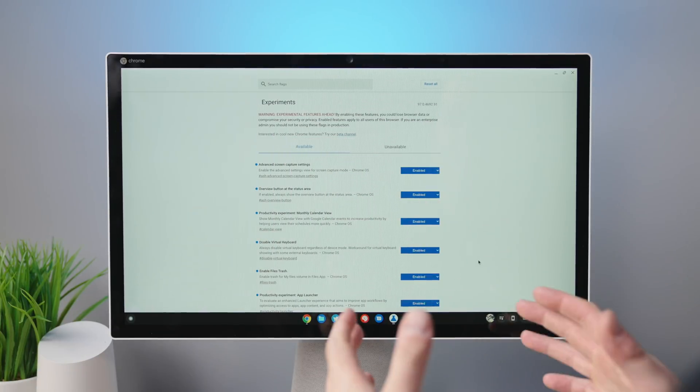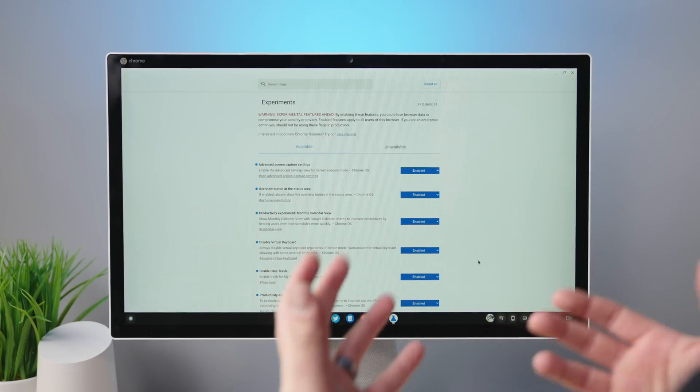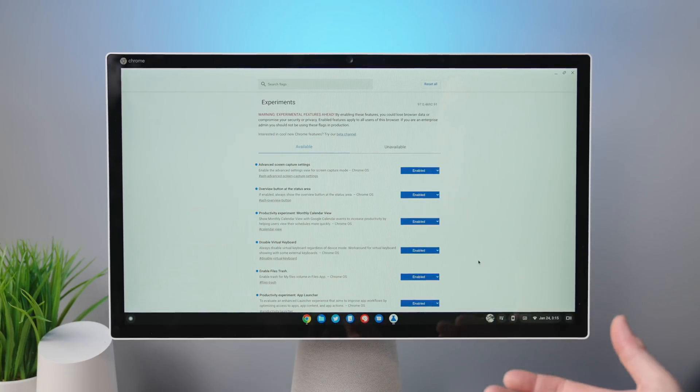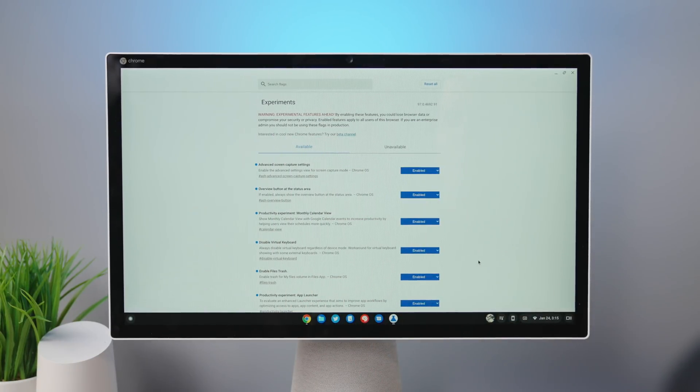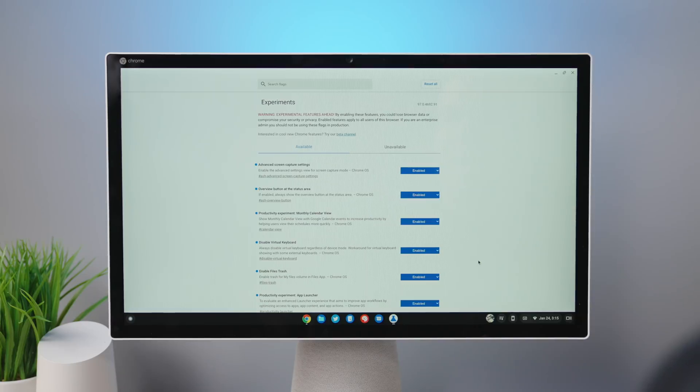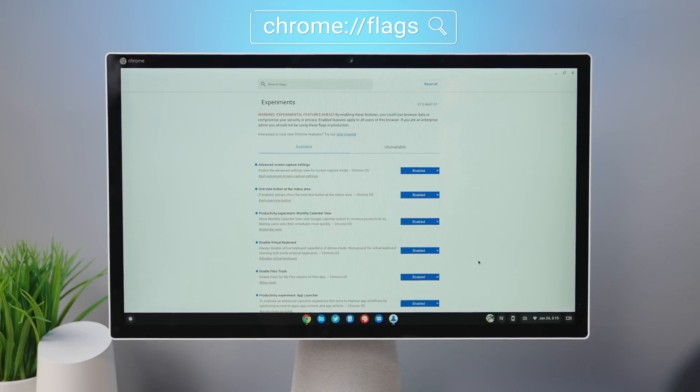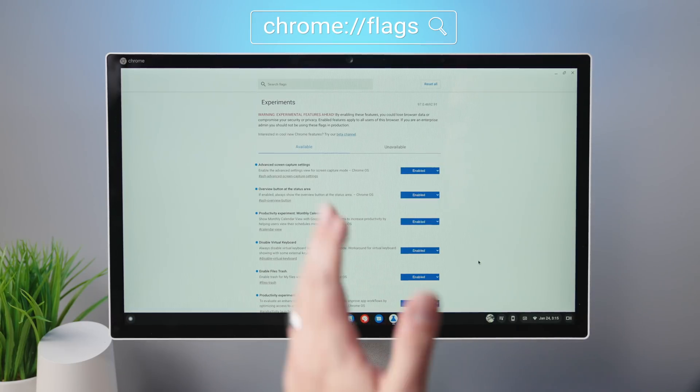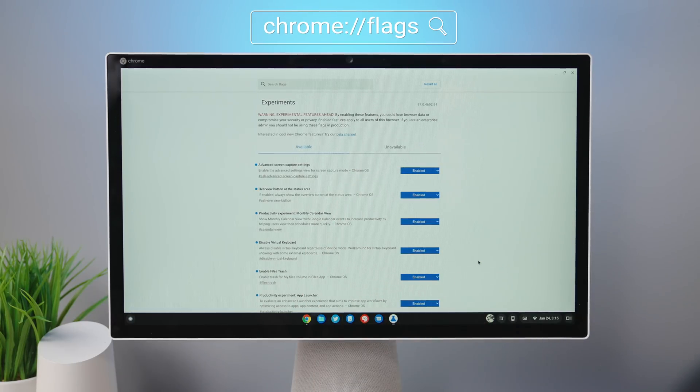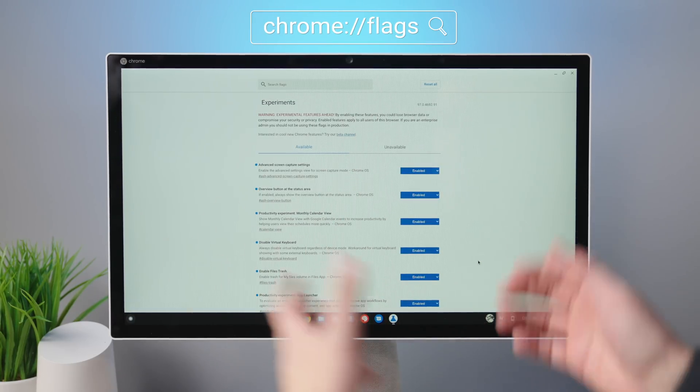So let's hop right in. Obviously, the first thing you're going to have to do is go in and turn these flags on. So if you navigate to Chrome colon forward slash forward slash flags, it's actually going to open up a new window.